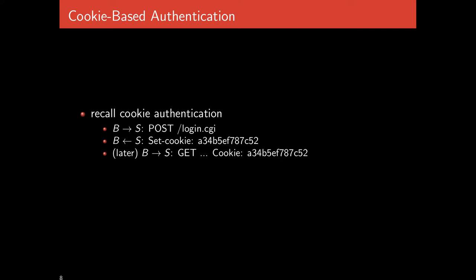Cookie authentication works as follows: the browser sends a POST request to log in, the server sends back a cookie with a particular number, and then whenever the browser makes another request, this magic number is automatically sent along. If the numbers match, it means it's the user who did the login step earlier — like a Kerberos ticket. The user doesn't have to present their password every time.